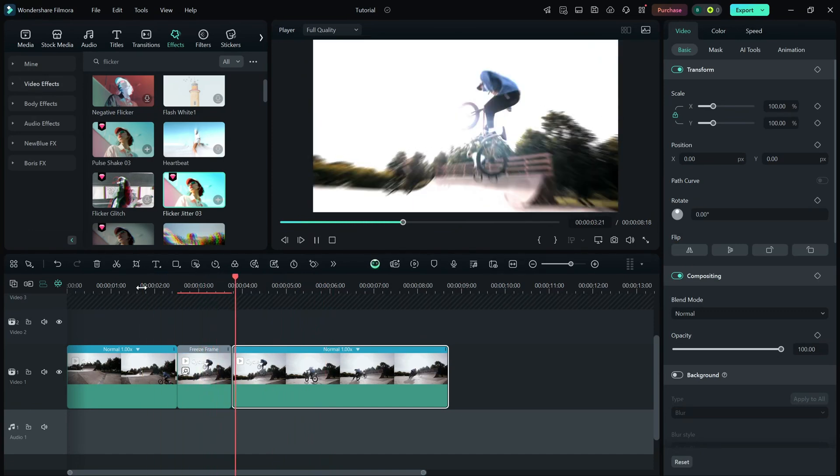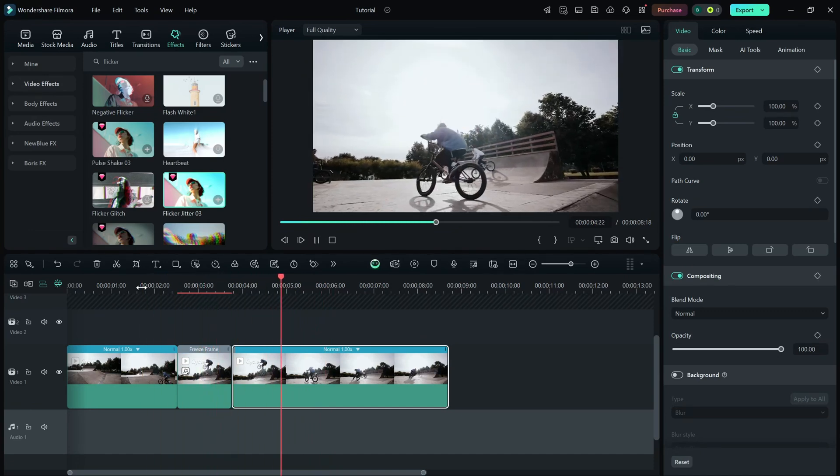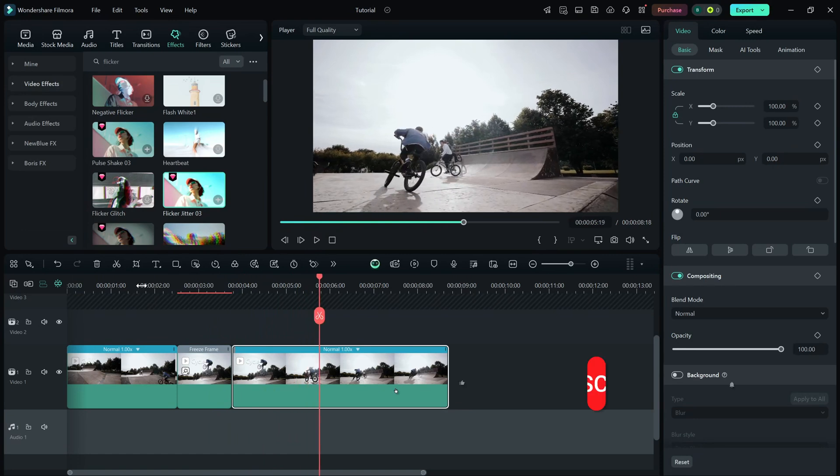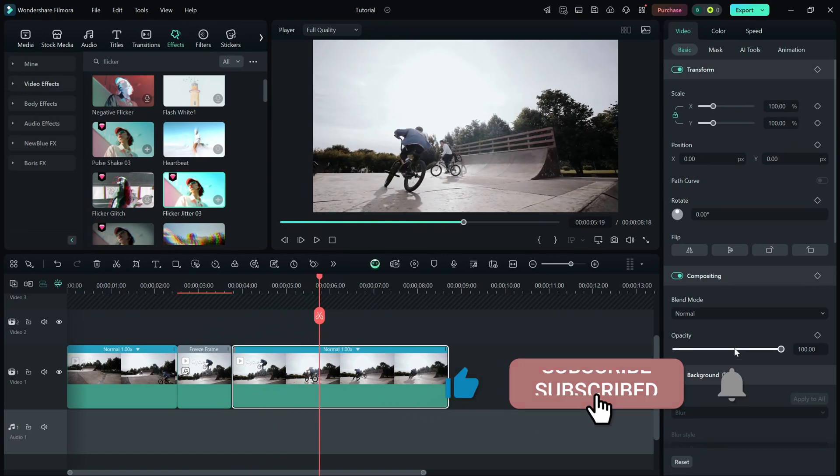If you found this tutorial helpful, don't forget to like, share and subscribe for more Filmora editing tips.